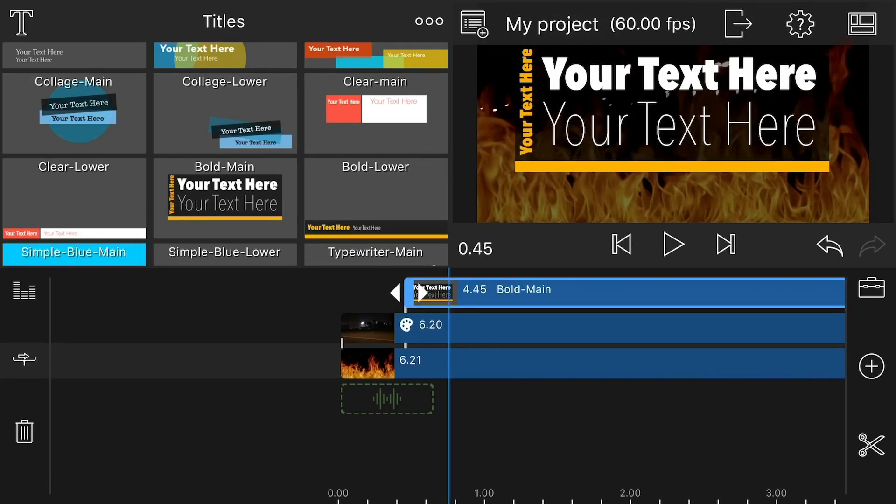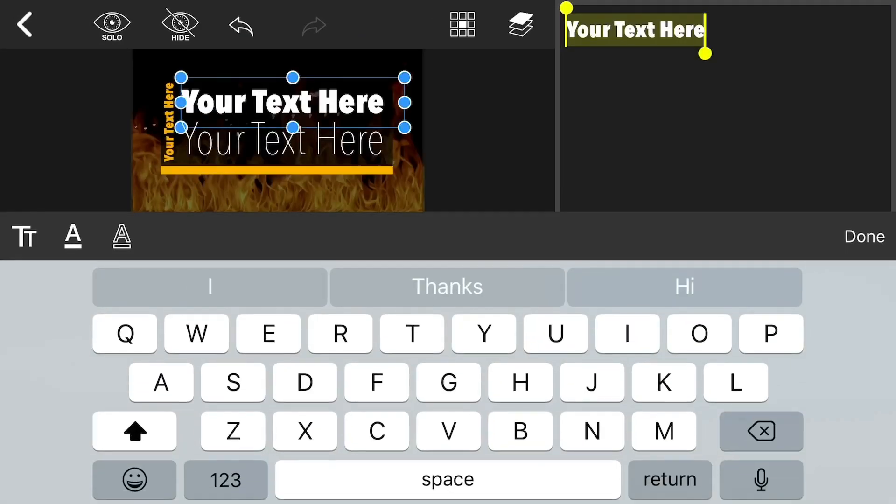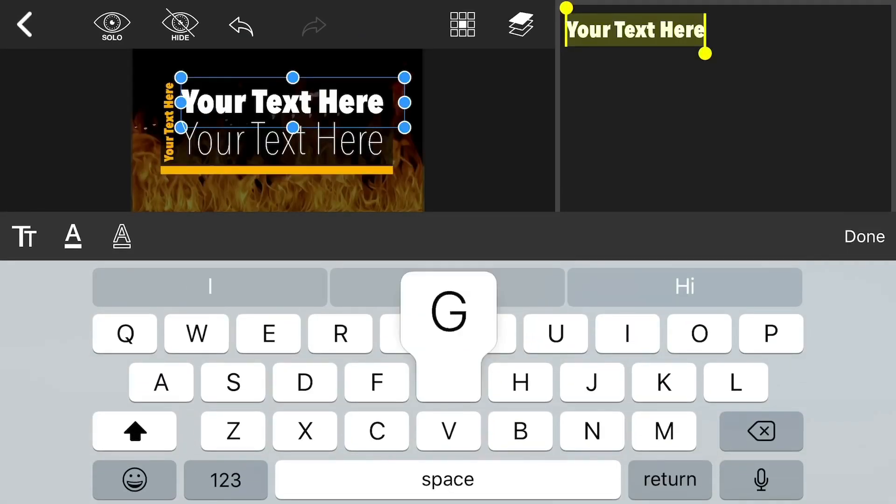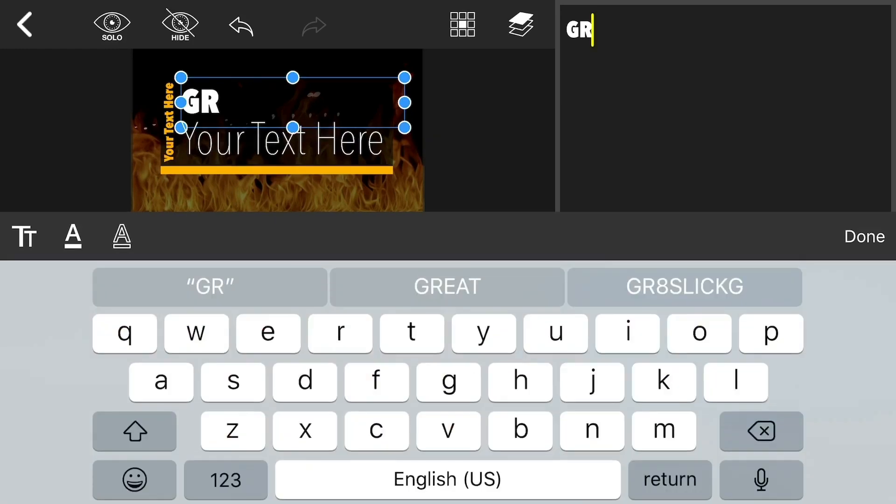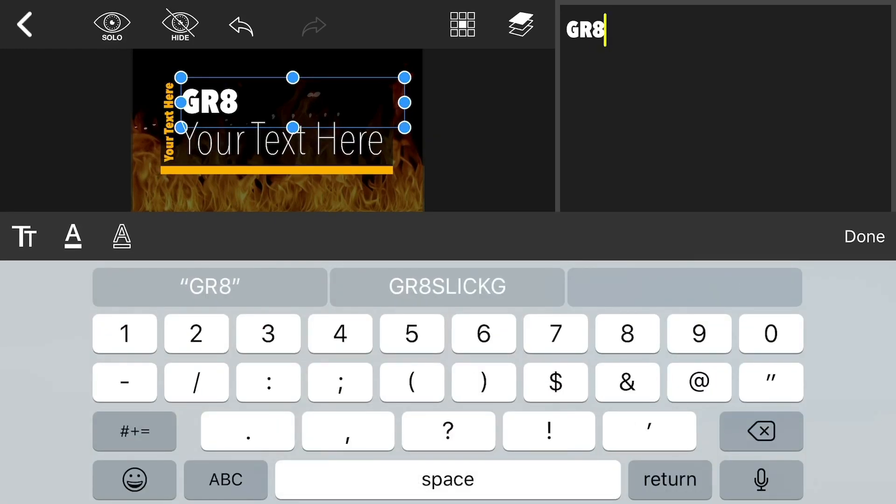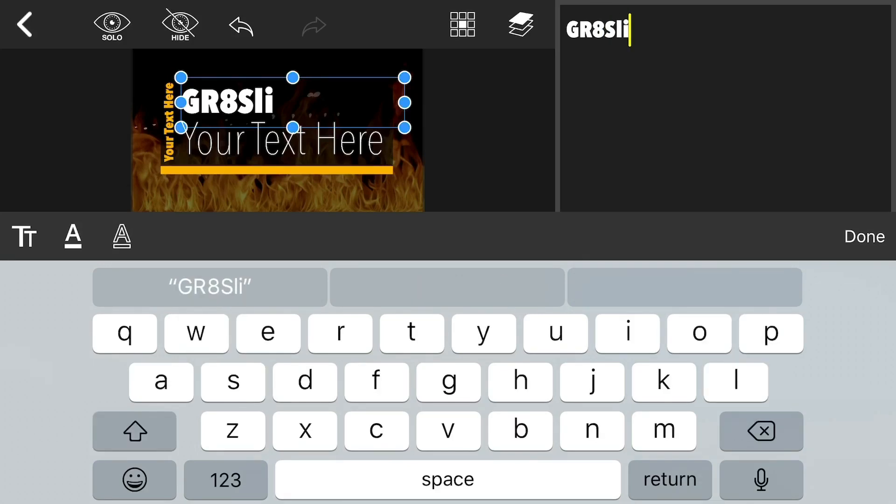So I just double tapped on the title. So now I'm just going to go ahead and type in my title. I apologize for any background fan noise, I'm in the server room at work.